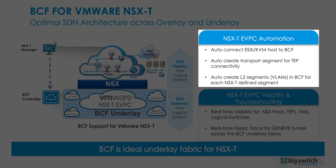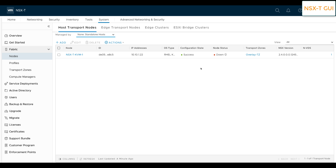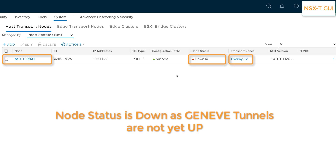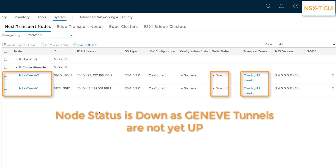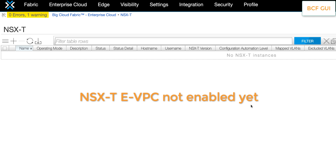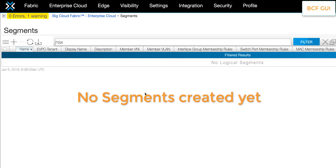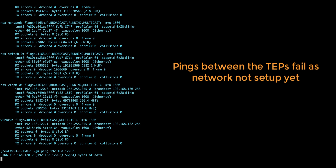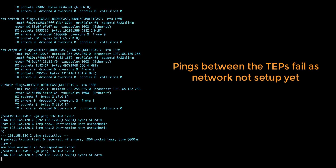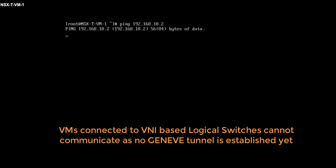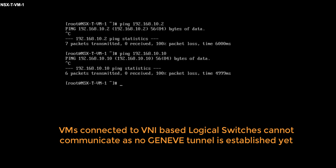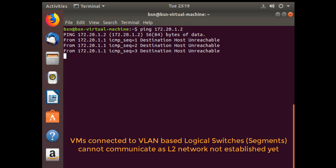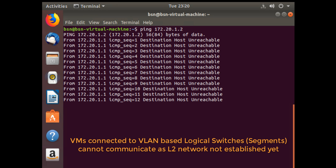Now let's take a closer look at the NSX-T eVPC automation benefits provided by BCF. First, let's examine the current state in NSX-T. We can see one KVM and two ESXi nodes set up as transport nodes. These node statuses are currently showing down as Geneve tunnels have not yet been established between these nodes. Looking at the BCF GUI, we can see that no eVPC for NSX-T has been created, no static or LACP MLAGs have been created, and no segments have been created either. Since the underlay is not yet provisioned, pings between the TEPs are failing and the Geneve tunnels are down. As a result, VMs connected to VNI-based logical switches cannot communicate, and VMs connected to VLAN-based logical switches cannot communicate either as the L2 network in the fabric has not yet been configured.